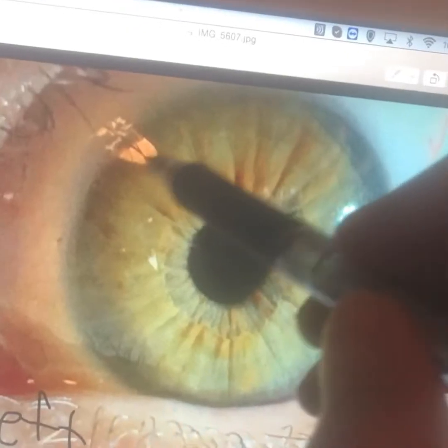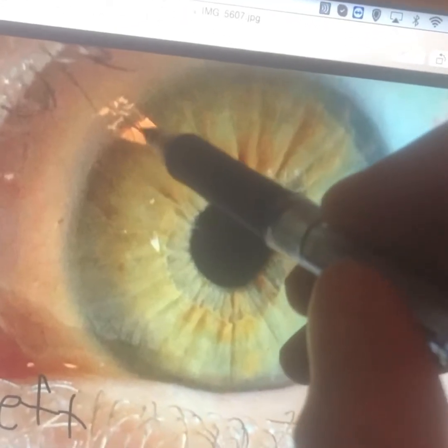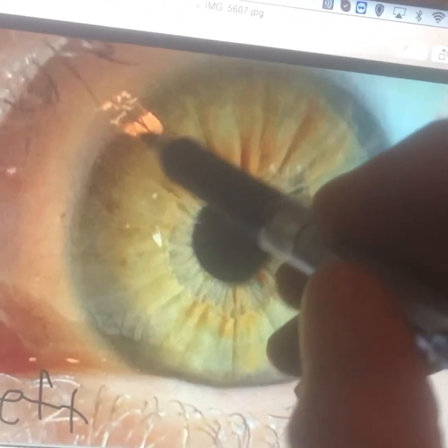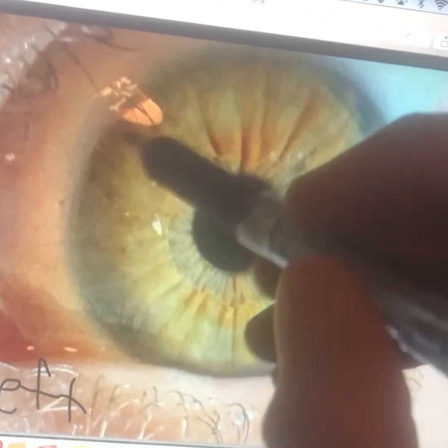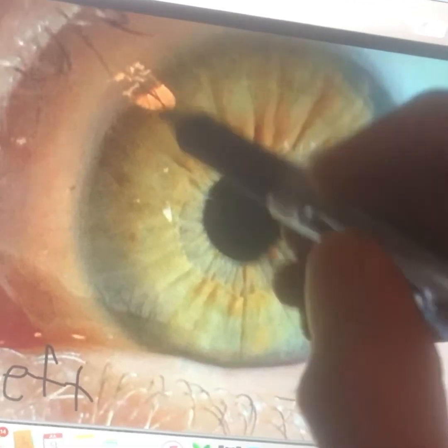Right here is the sinus region — the eye, nose, upper jaw, and lower jaw region — quite heavy lymph stagnation right here.